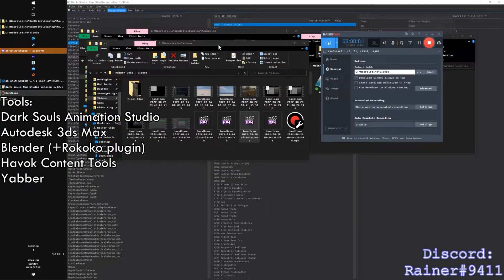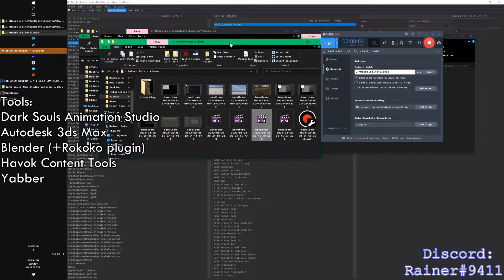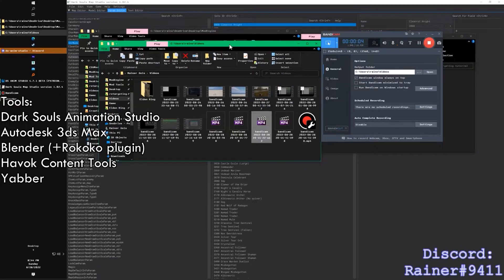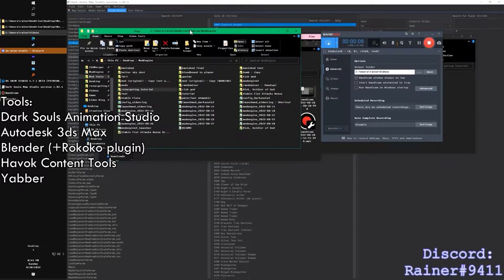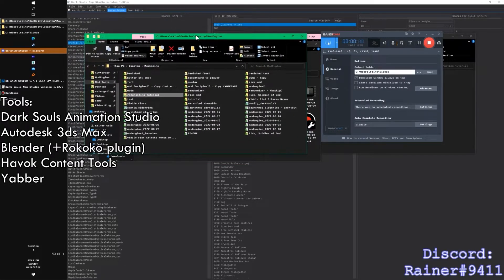Hey everybody. I'm going to show you how to do retargeting in Elden Ring. This video is just going to be for Elden Ring; however, some of these techniques will translate to the other FromSoft software games.